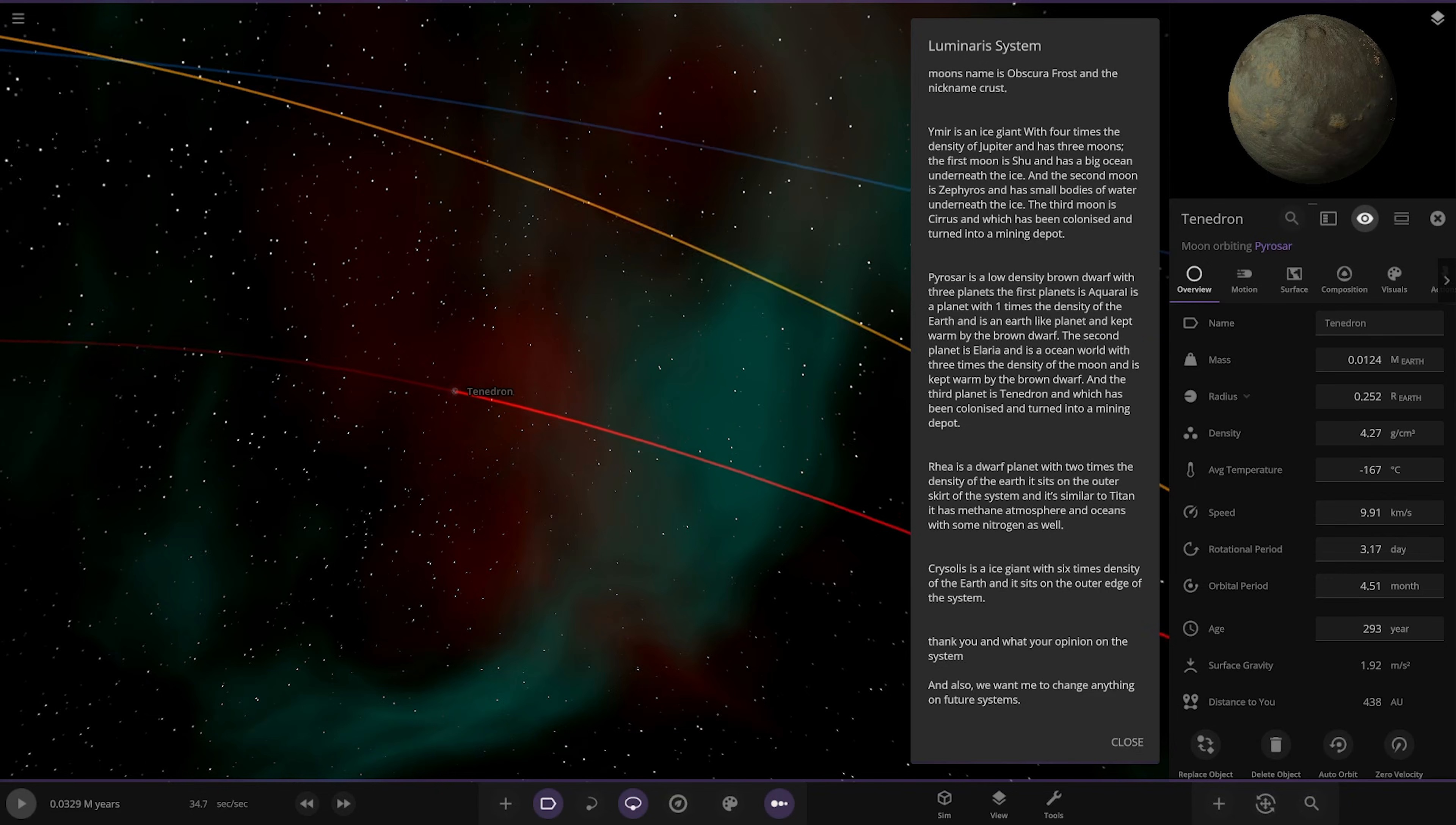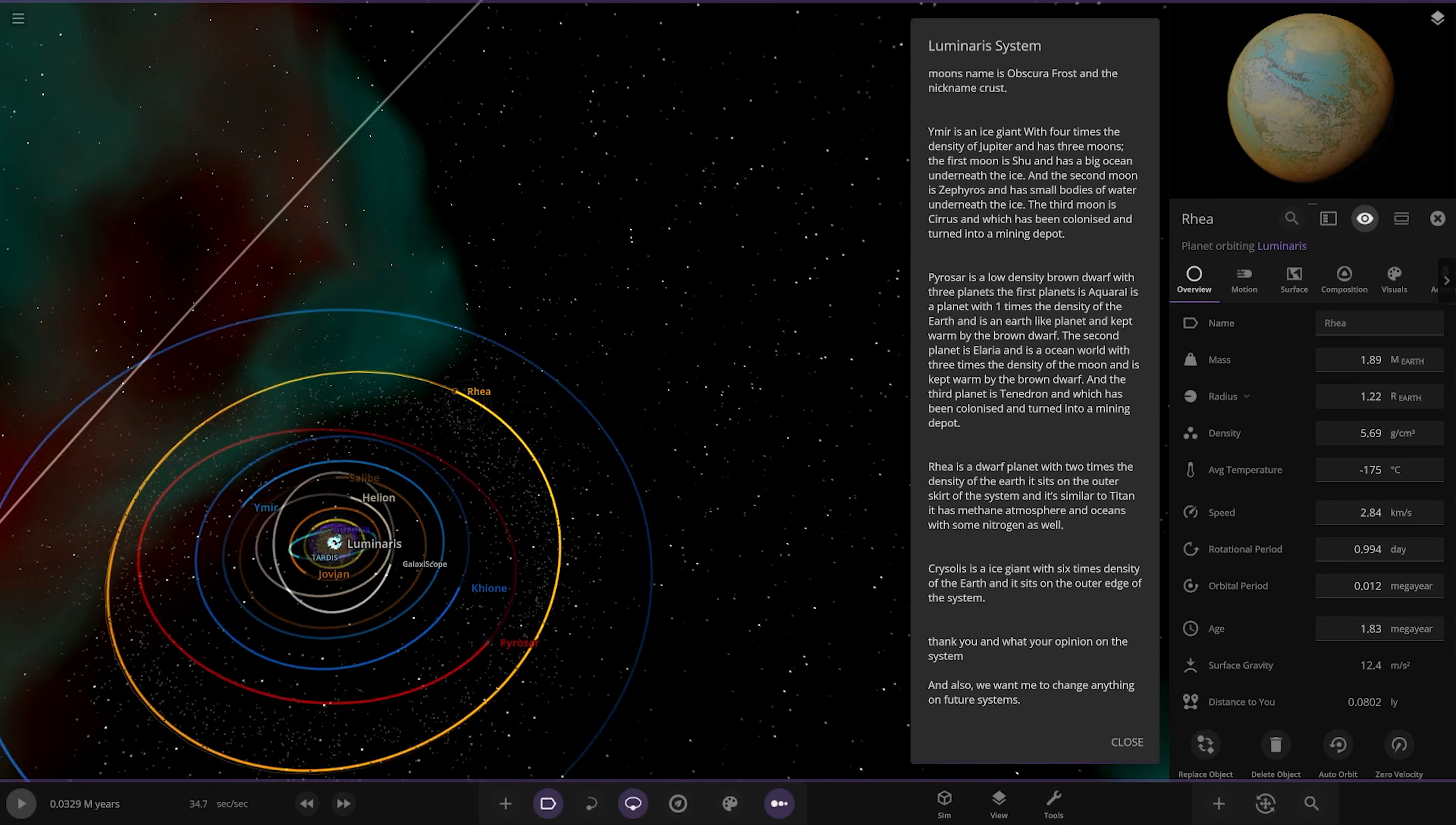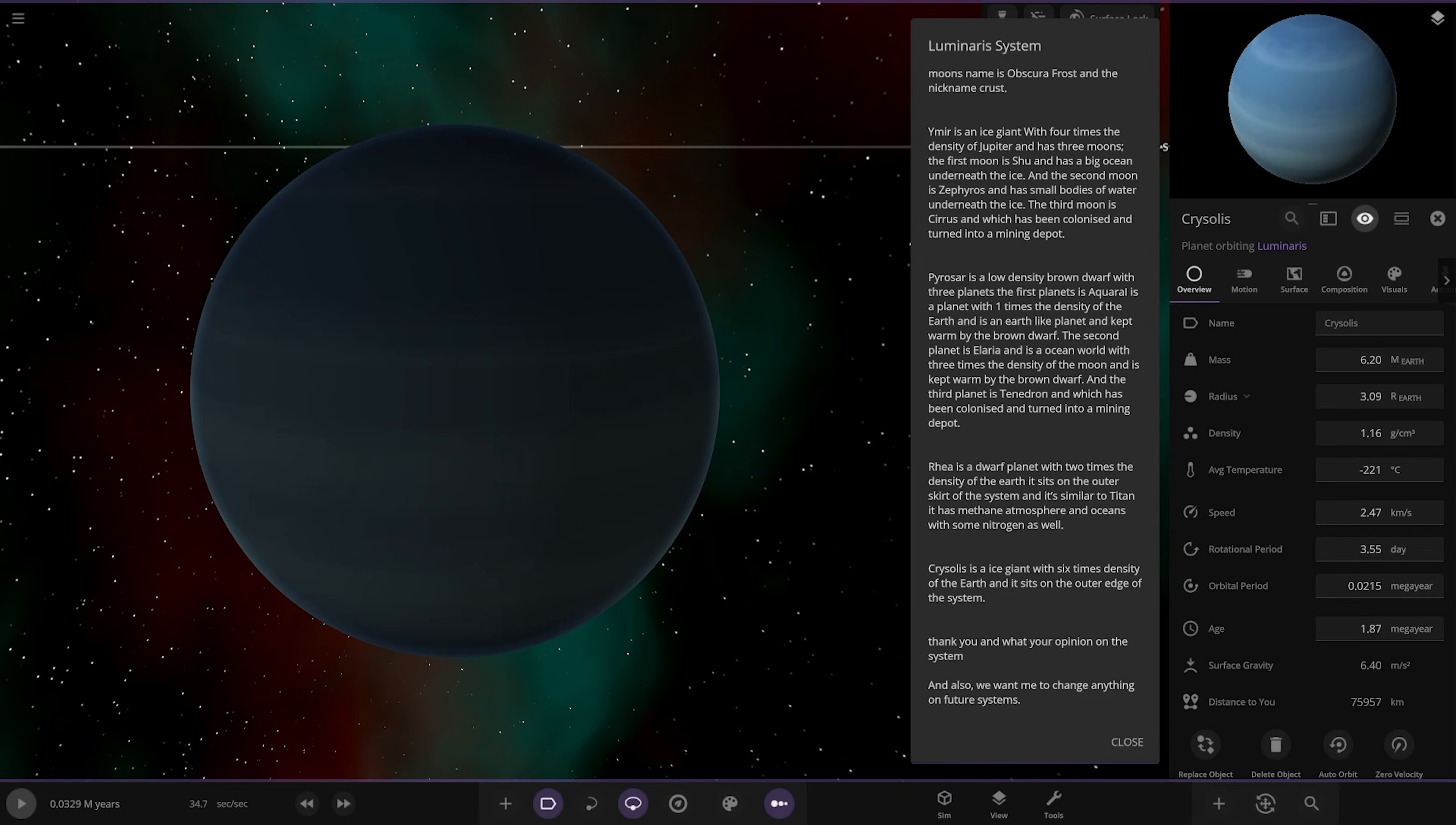Next we got Ria. Is it the Ria we know? No it isn't. It sits in the outer skirt of the system, similar to Titan with methane oceans and some nitrogen as well, kind of similar to that Ria we saw the other day in the dinosaur system. Lastly we got Cryosolus, an ice giant six times density of Earth. He means mass when he says density, yeah he does. Of the Earth, sits on the outer edge of the system. What's your opinion on the system and do you want me to change anything on future systems?